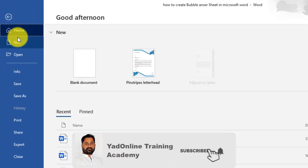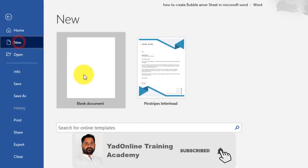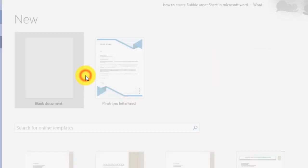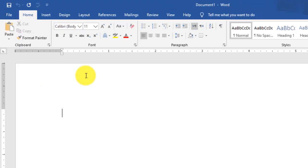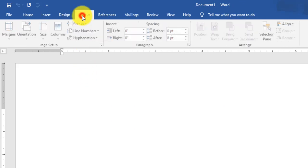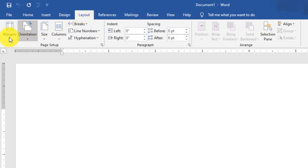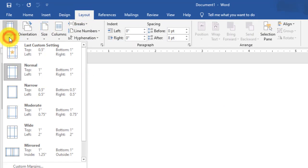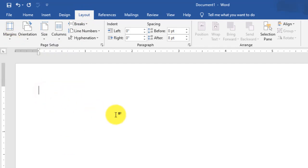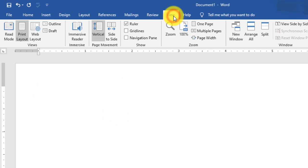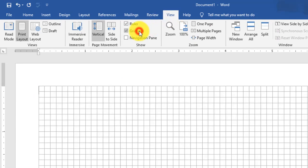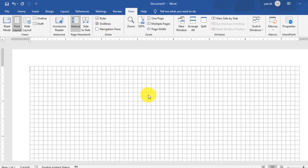Create a new sheet by clicking File and then click New Blank Document. Then go to the Layout tab and select margins — set 0.5 inches for top, bottom, left, and right. Then go to the View tab and enable grid lines.